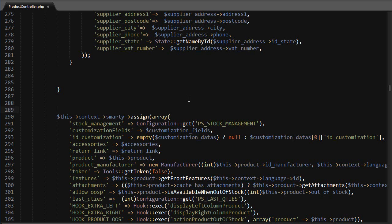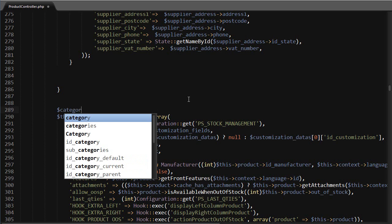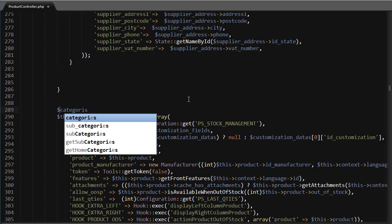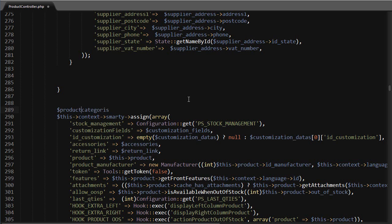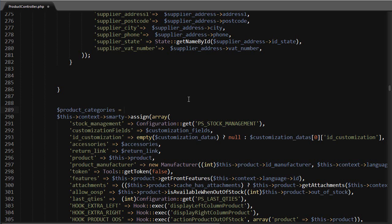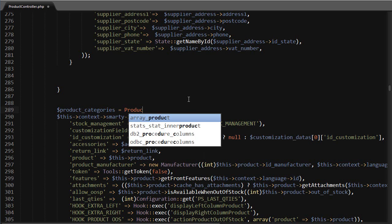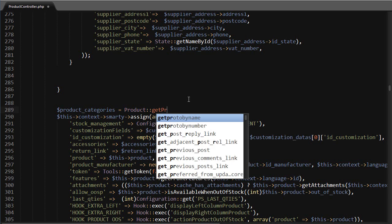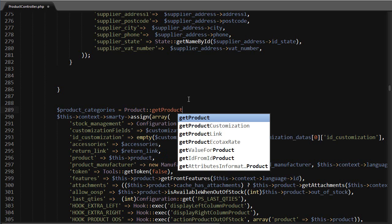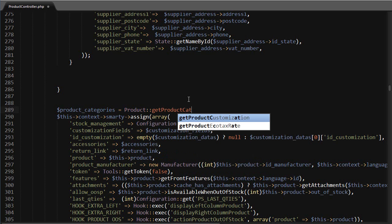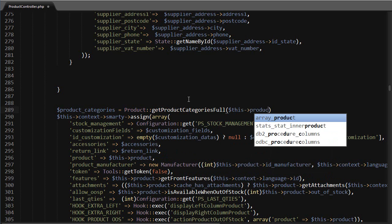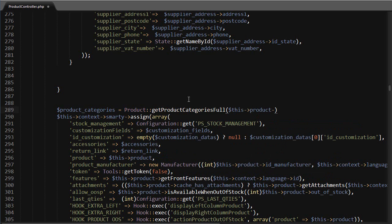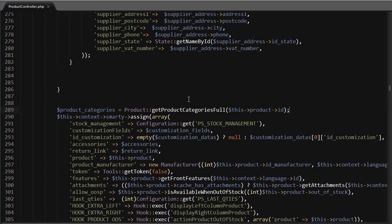fits our purpose named get product categories full. So product categories equals - it belongs to the product class - so product, and it's a static method, so get product categories full, and accepts the product ID as argument.